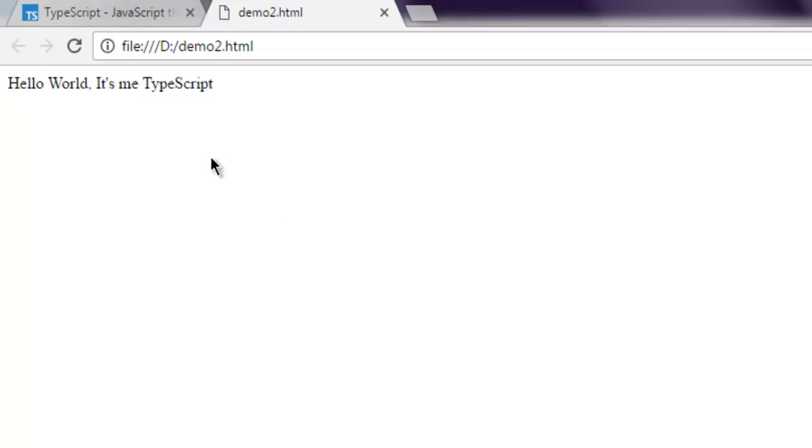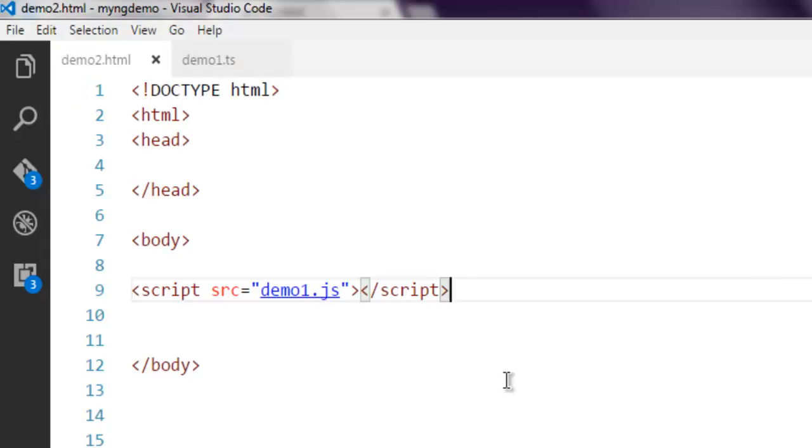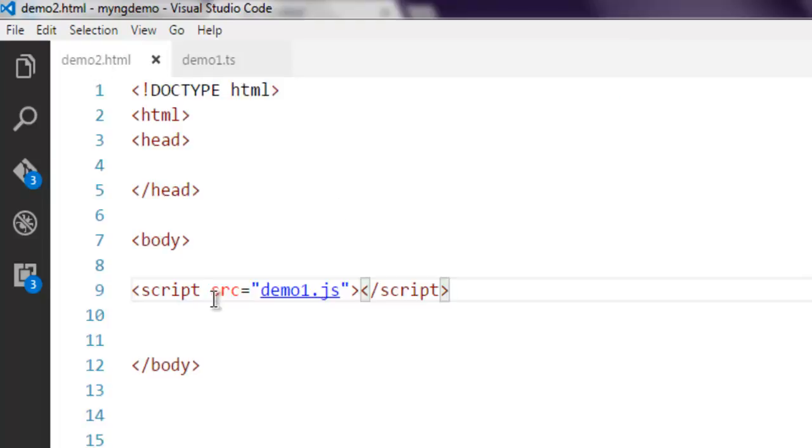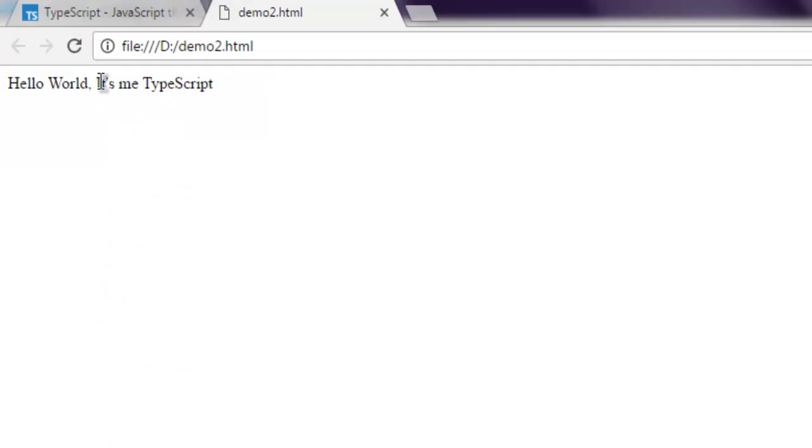So this is a simple Hello World code that we written in TypeScript, then converted into JavaScript, and then linked that JavaScript in our HTML page. And we executed that HTML page to get this output.